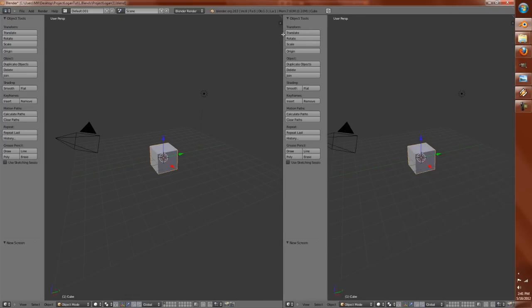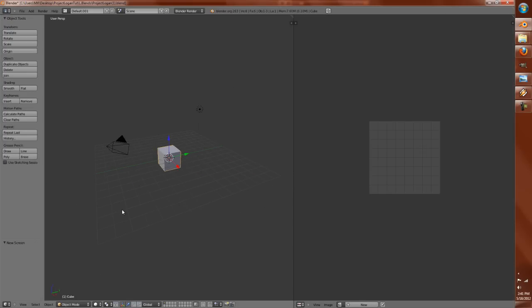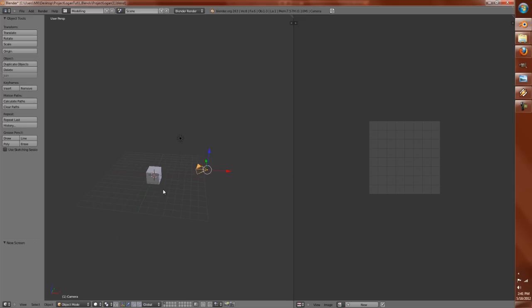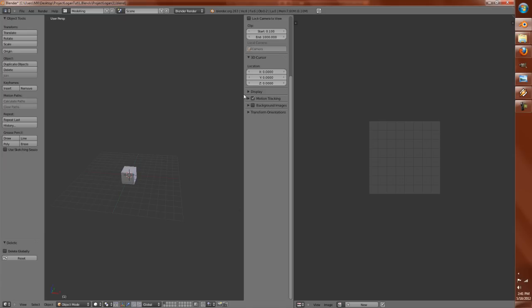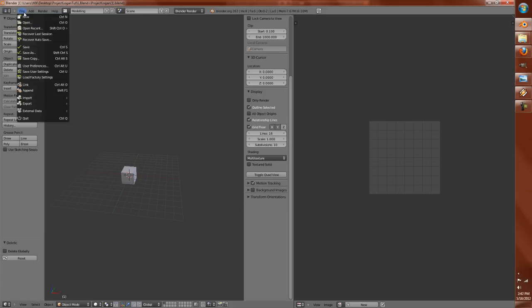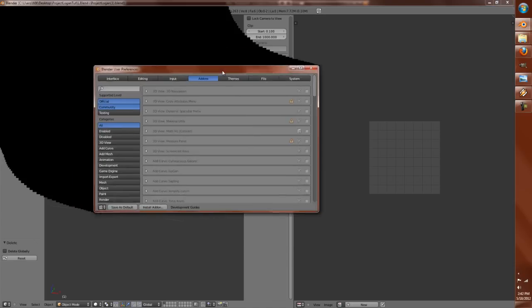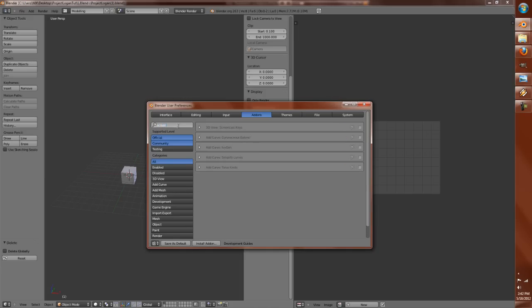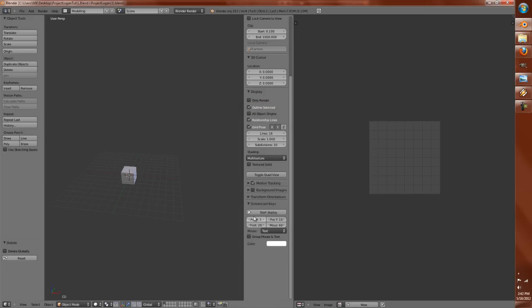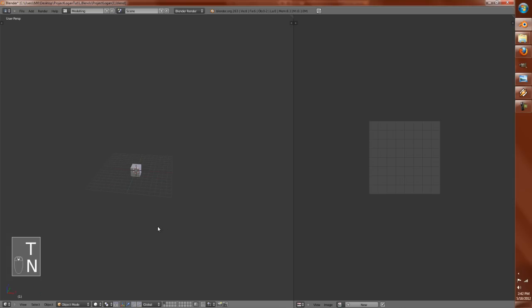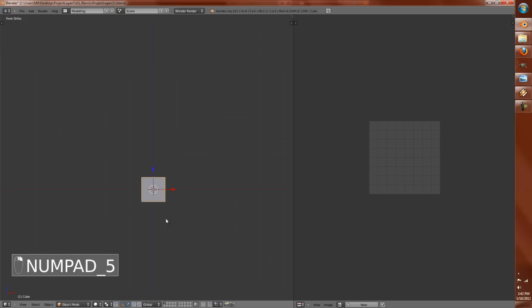So as usual, we start with nothing. The first thing we want to do, of course, is save our file. I'm going to click this to make a new layout. Get rid of this, we're not going to use that any time soon. We're going to get rid of this panel for this layout and drag out a new window. Make this a UV image editor.